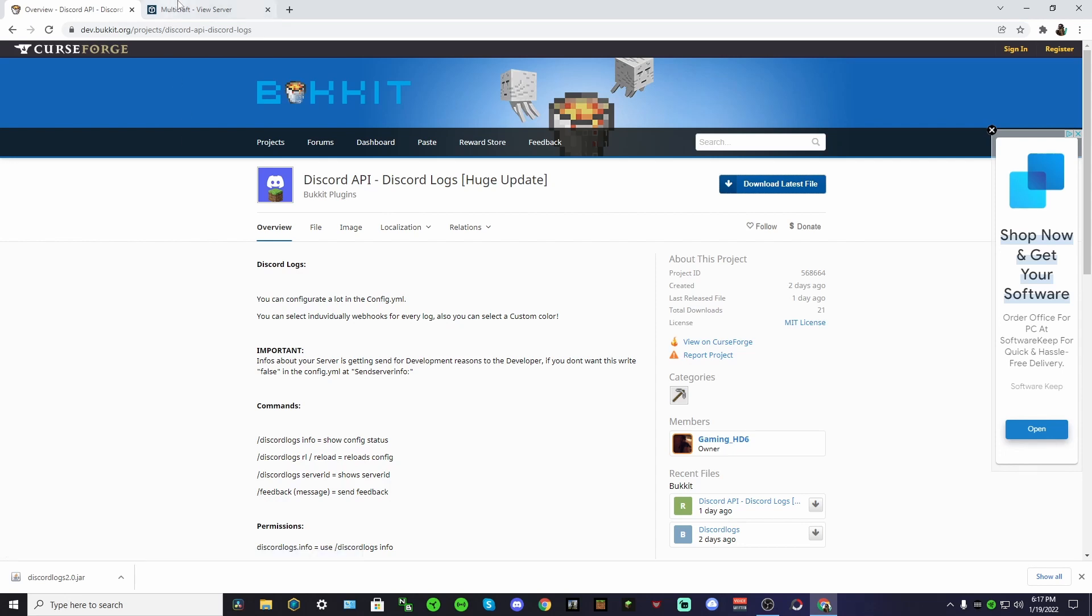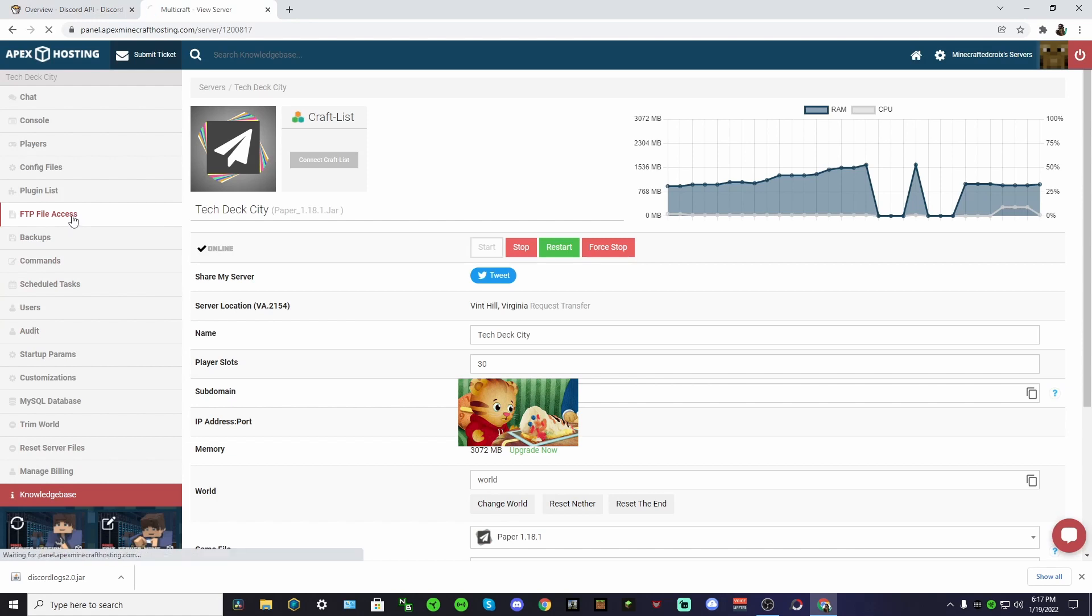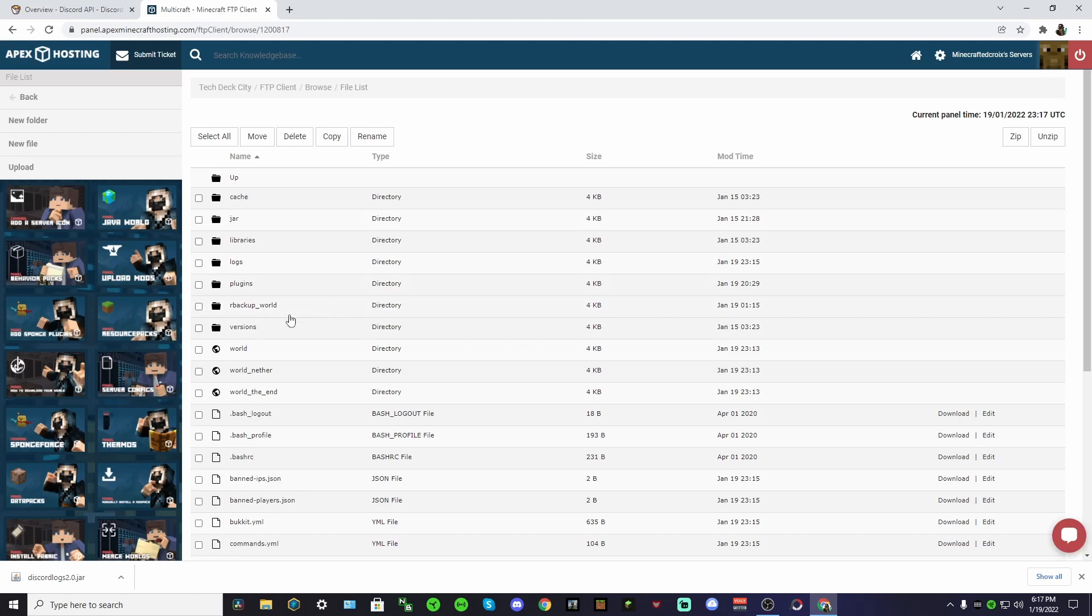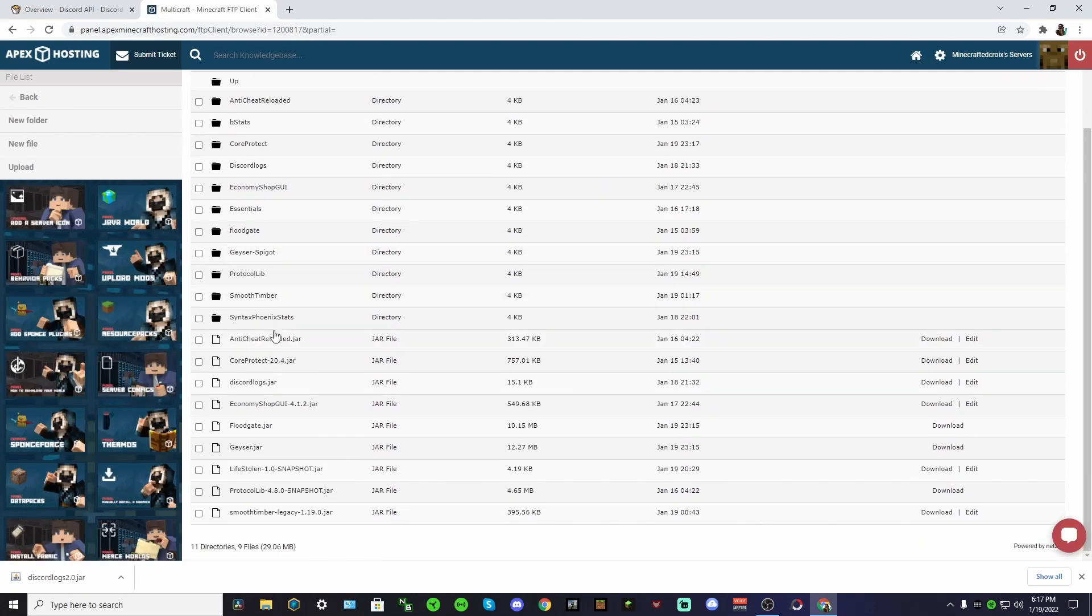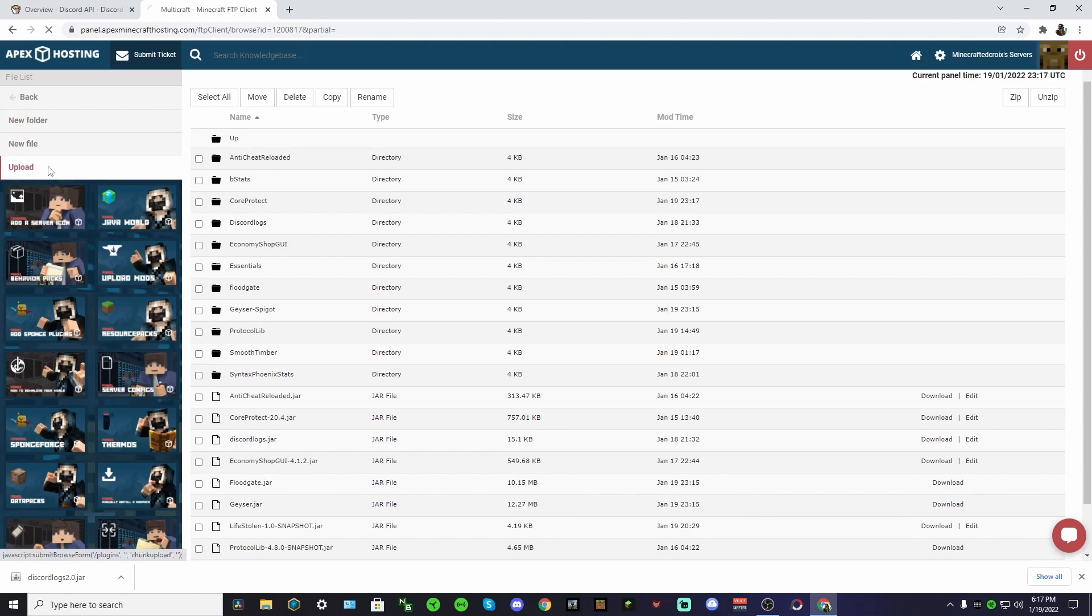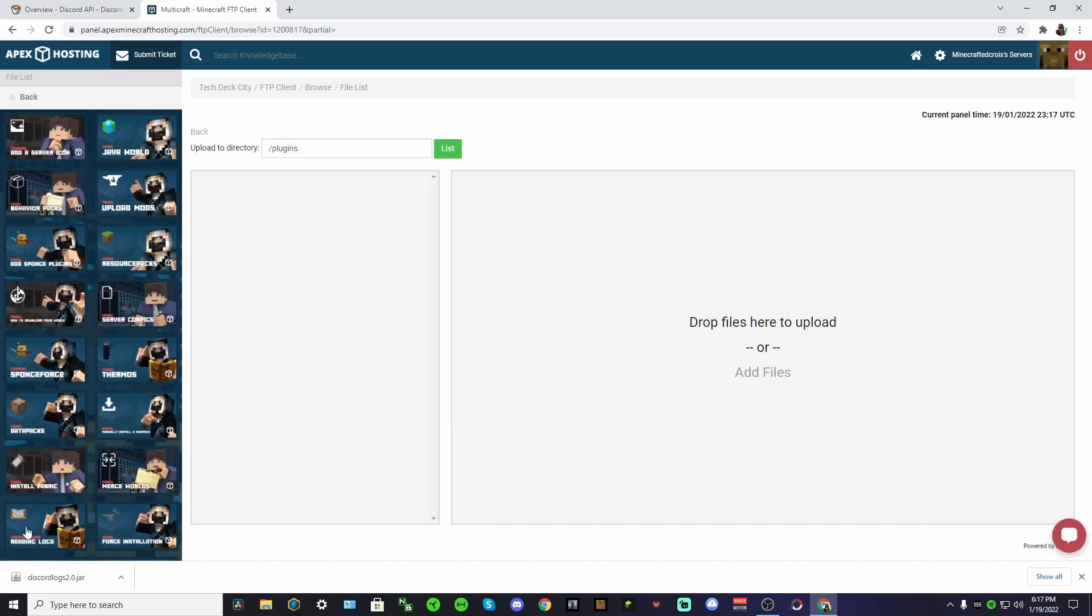Then what you want to do is go to your server, make sure it's online, and then go to your FTP or however you typically upload something. Go to your plugins folder and then upload. I've already done this - you would just drag this into here or add files however you typically do this.